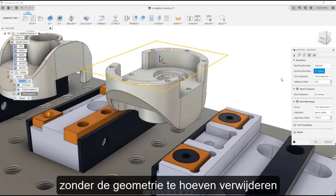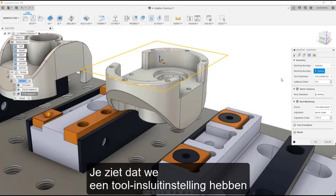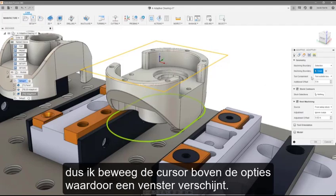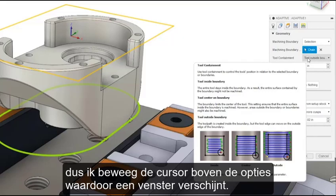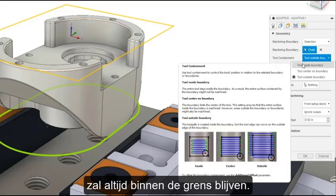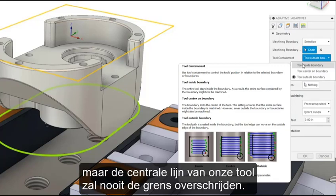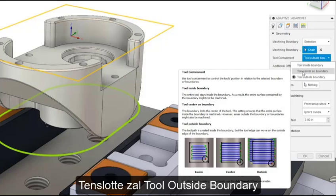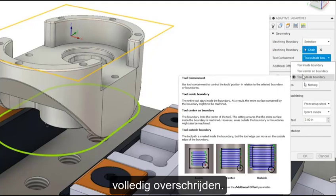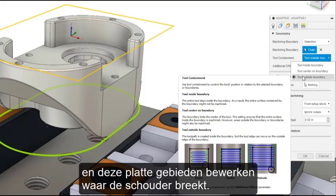In the Geometry tab, I will change my machining boundary to Selection. This allows me to select a contour directly off the model to contain my toolpath — no need to pull the geometry off with legacy style extraction tools. I will select the outside profile of my part. There are three tool containment options, which I will explain using the tooltips. Tool inside boundary will machine inside the boundary, but the full tool diameter will always remain inside. Tool center boundary will machine inside the boundary, but the tool centerline will never cross it. Tool outside boundary will machine inside the boundary, but the tool can fully cross the boundary line. For our example, we will select tool outside boundary so that our tool can cross over the boundary and machine the flat regions where the shoulder breaks.